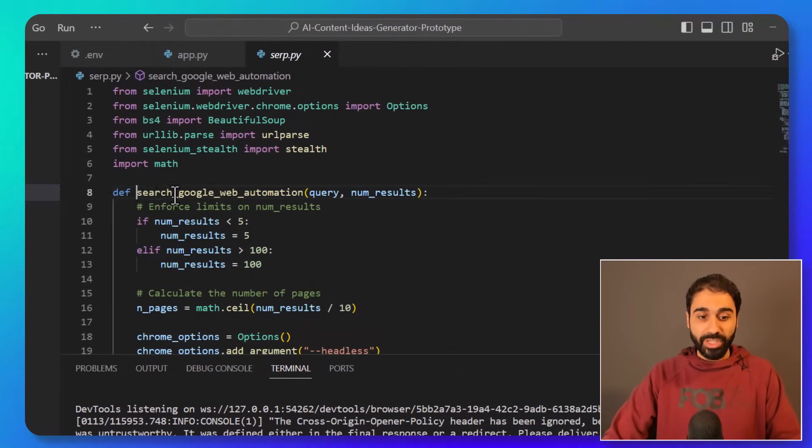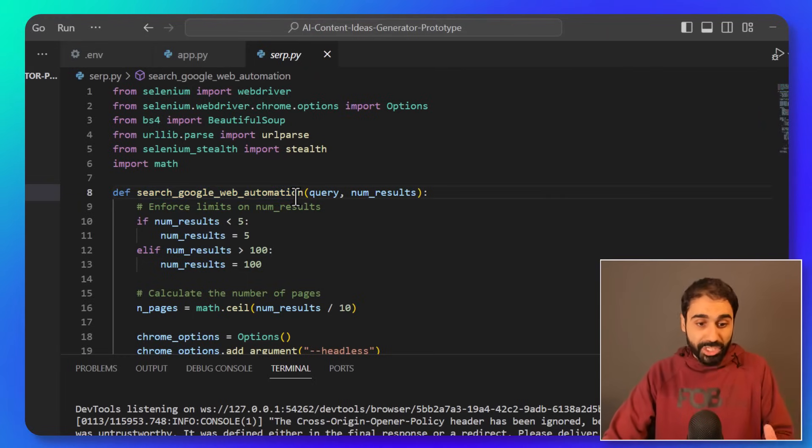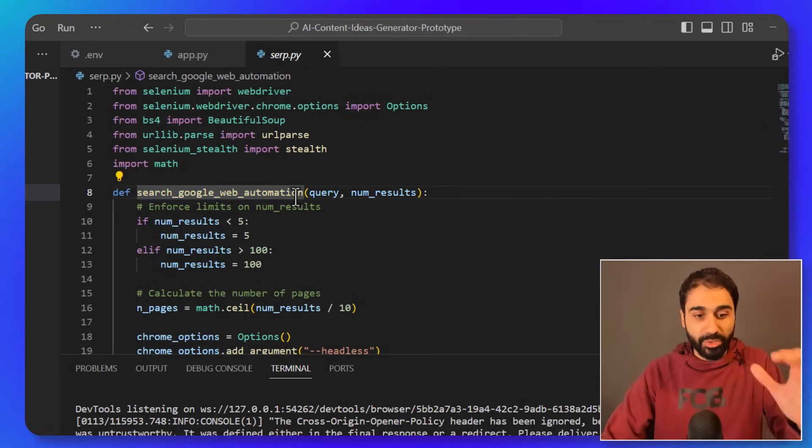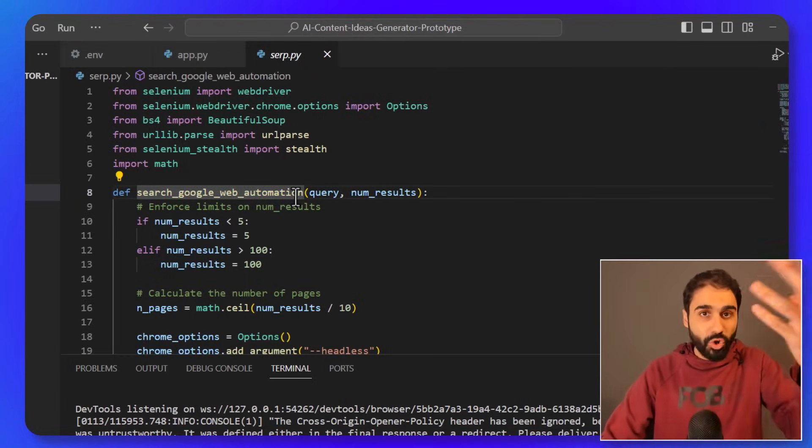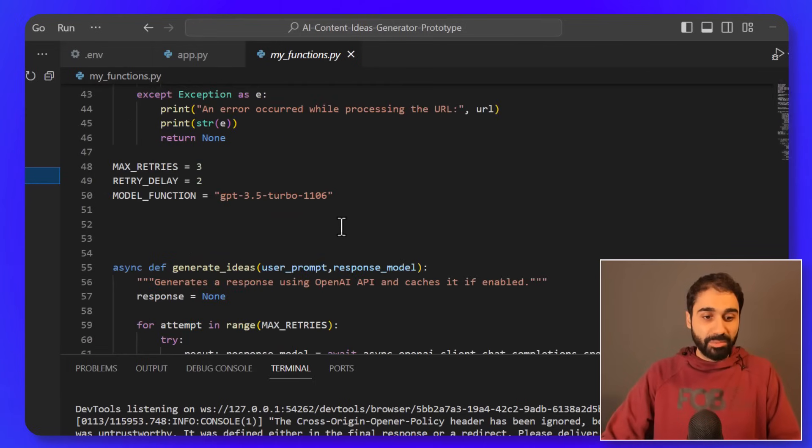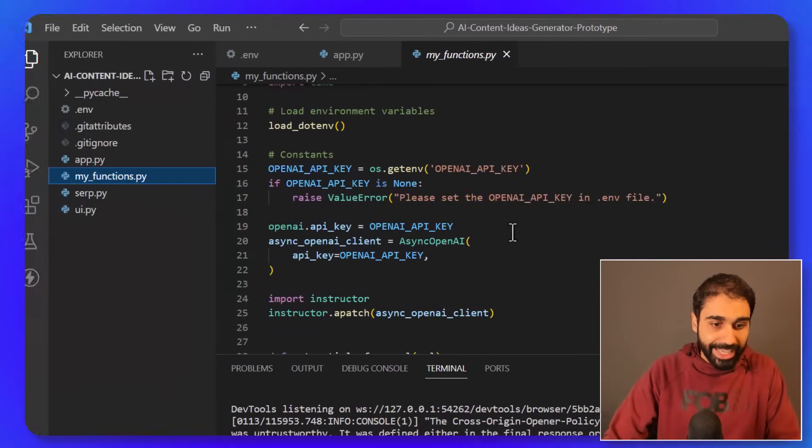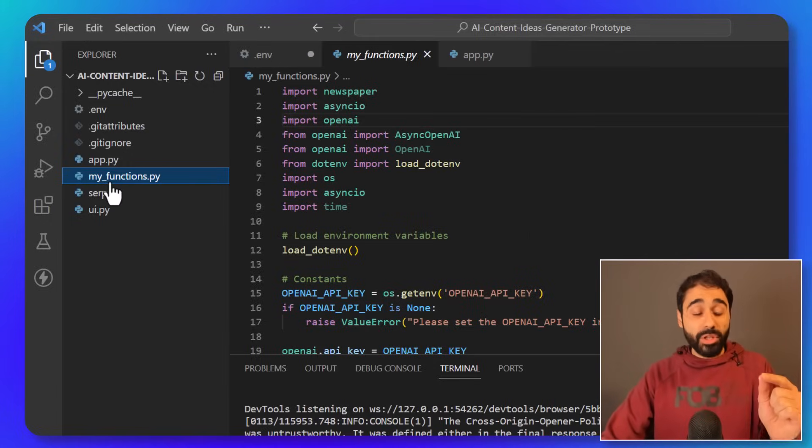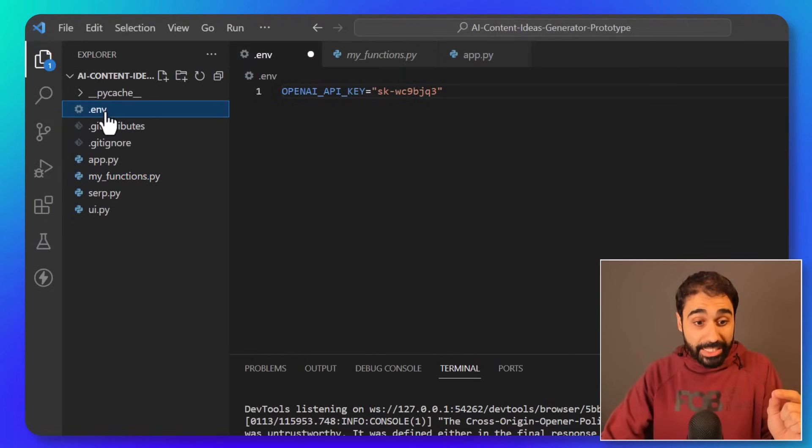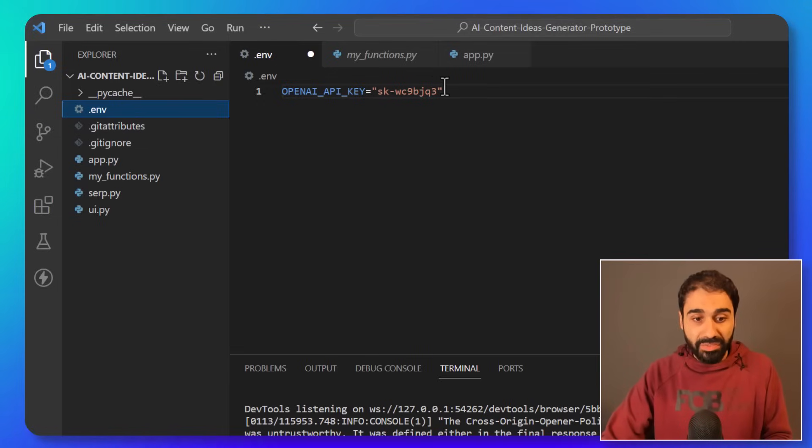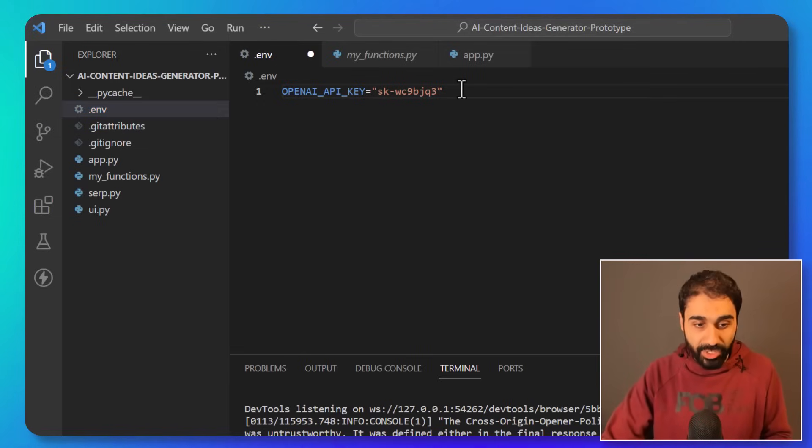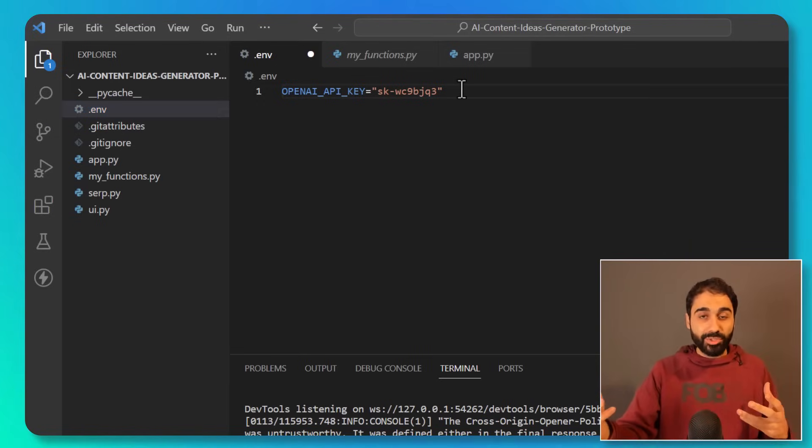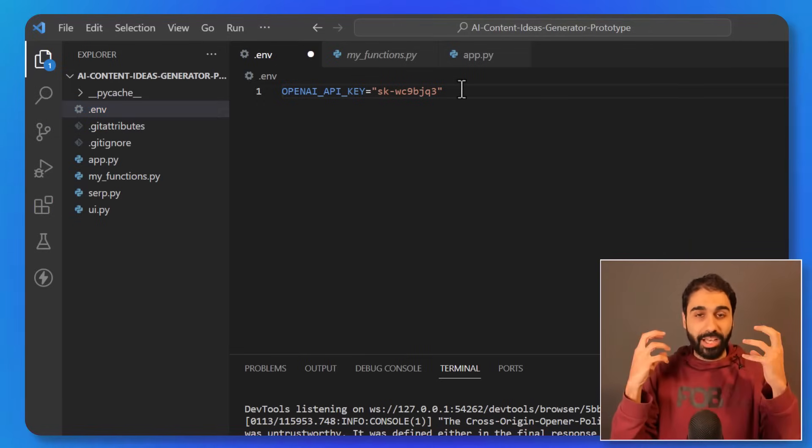And you can go here to SERP, I have a function you can use to search Google with automation for free if you are a Python coder. You can use these functions in your own projects also. And here we have some functions to extract articles and whatever. What you have to do also is to set your OpenAI key here in the .env file so you can use OpenAI to summarize the article and extract ideas.